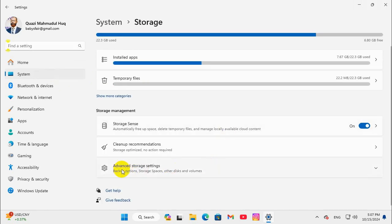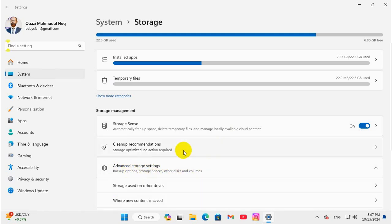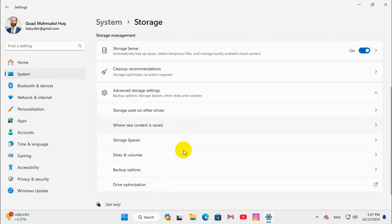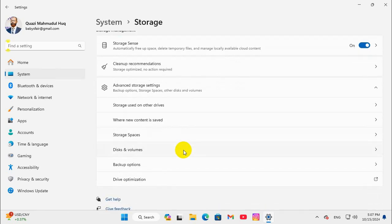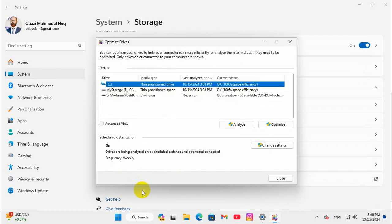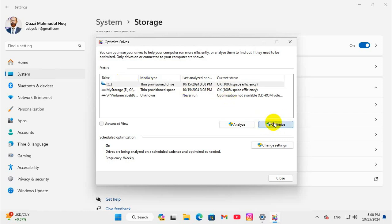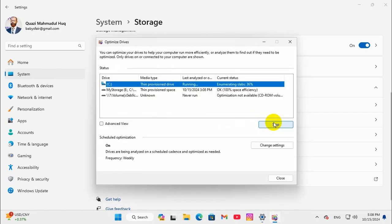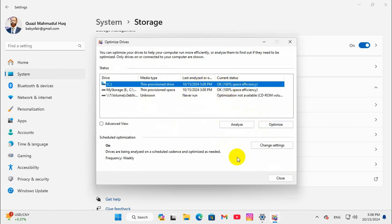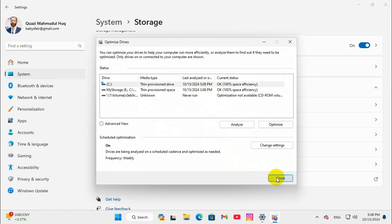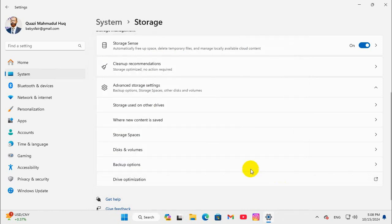Here you will find advanced storage settings, click on it. And then click on drive optimization. Now select C drive and click on optimize. Now C drive is optimized, now close this option and close settings.